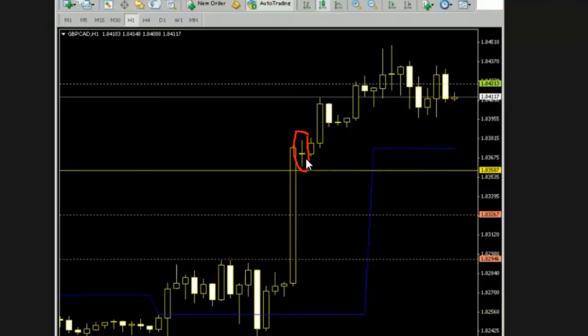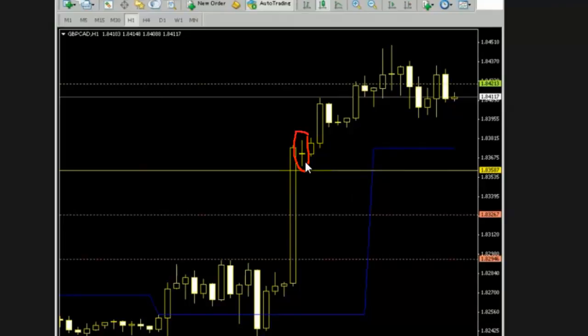Here is doji. Here is air pocket. Target is this bar low. Stop loss is this bar high. Thank you.